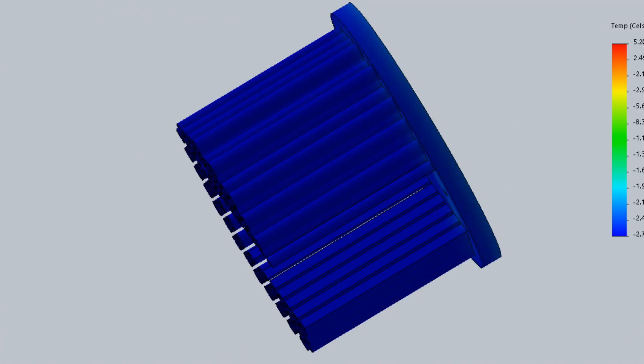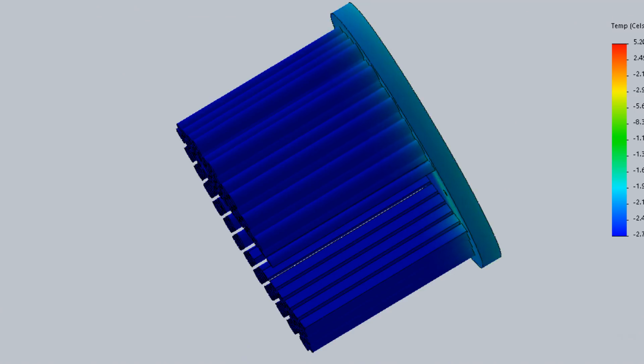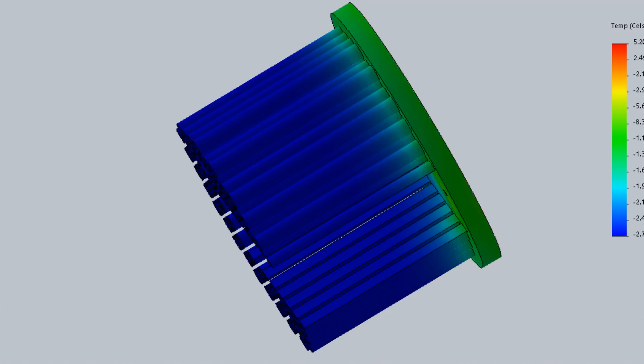What's more, animated results allow us to see how heat will distribute during use, enabling designers to understand how a design will perform before the manufacturing stage, which again saves time and money.